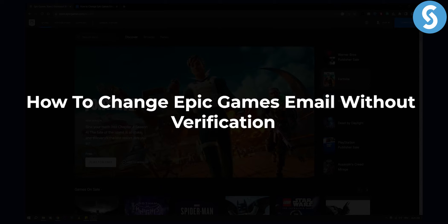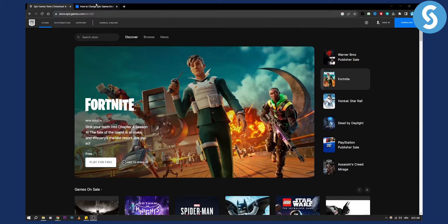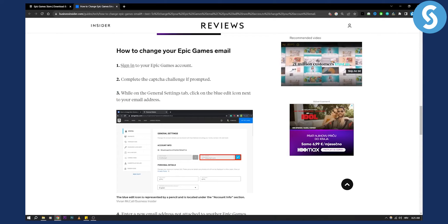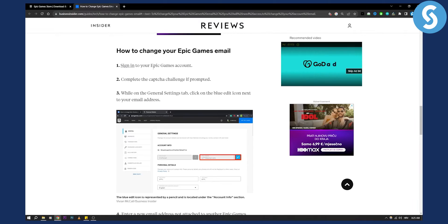So if you want to change your Epic Games email, there are a couple of things you can do without verification. As you can see, first let's take a look at how you can change your Epic Games email in the first place.